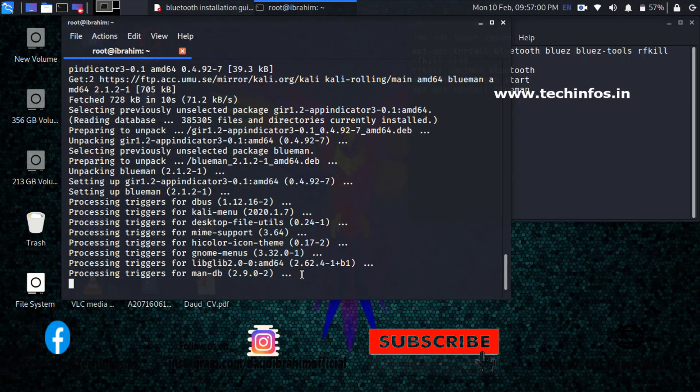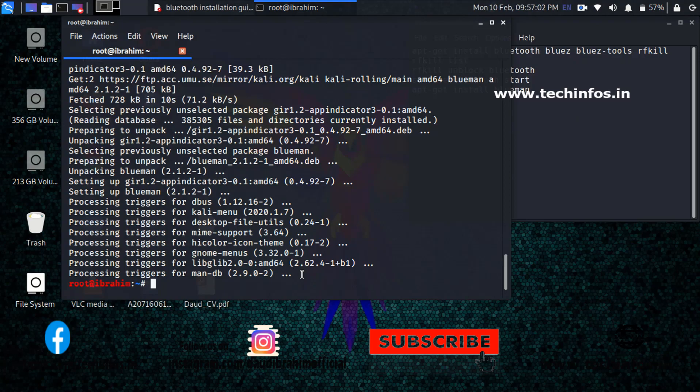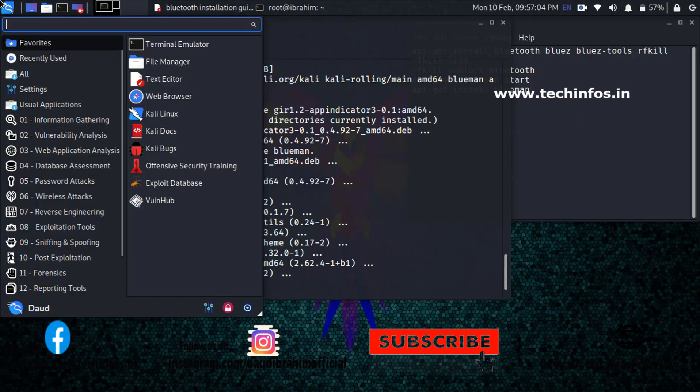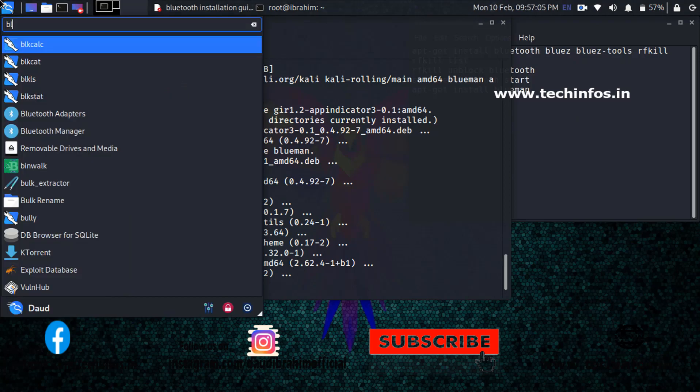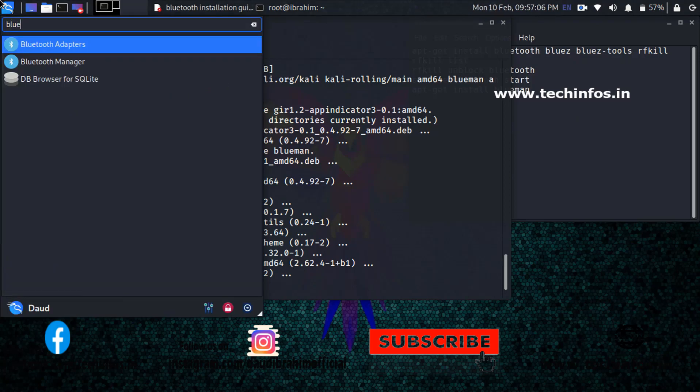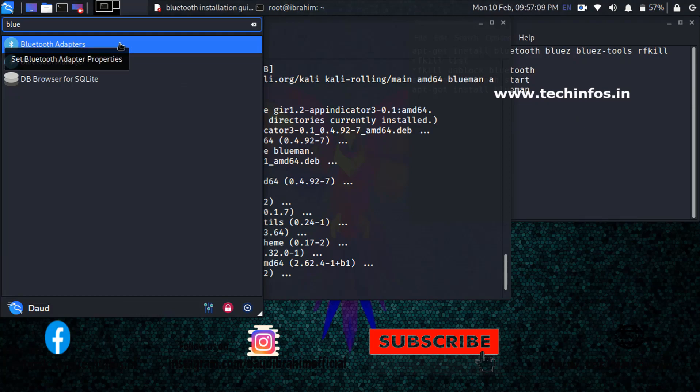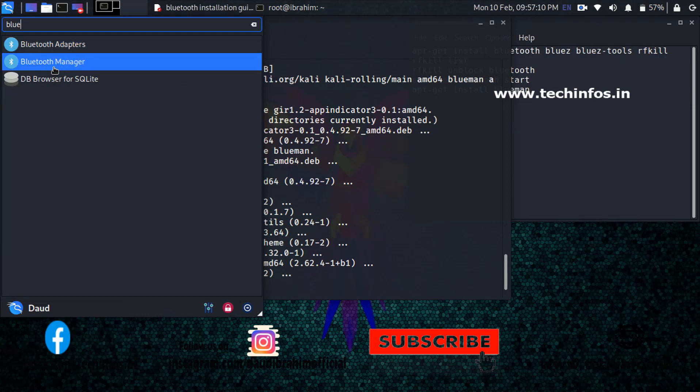Now we have successfully installed all the required drivers. Let's just search for Bluetooth. You will see here Bluetooth adapter as well as Bluetooth manager. Just click on Bluetooth manager.